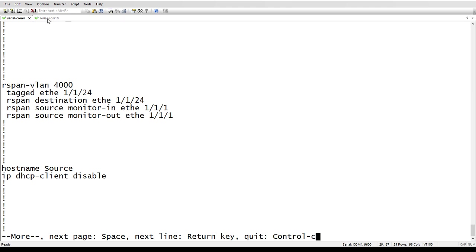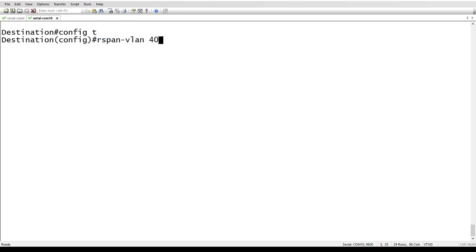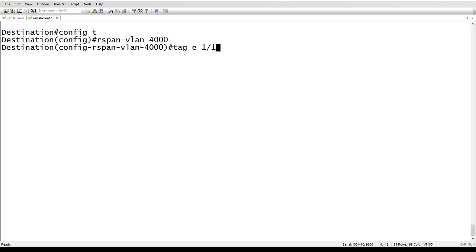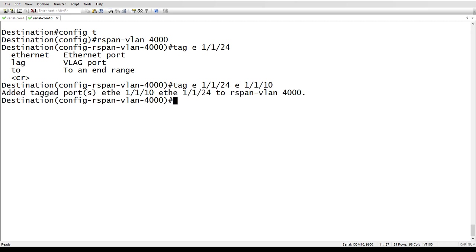So then we drop over to our destination switch, config T, and we again build our RSPAN VLAN, RSPAN VLAN 4000. We are now going to tag one slash one slash 24, which is the port coming from our source. And we're also going to tag the port, which is our destination port. So where my laptop is, right? So one slash one slash 10 is going to be where that's at. So it's added both of those.